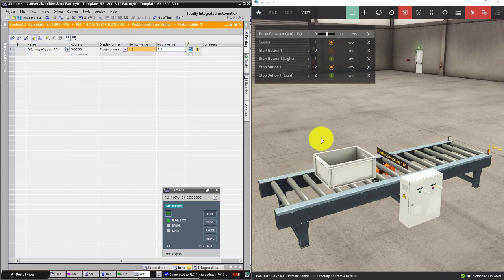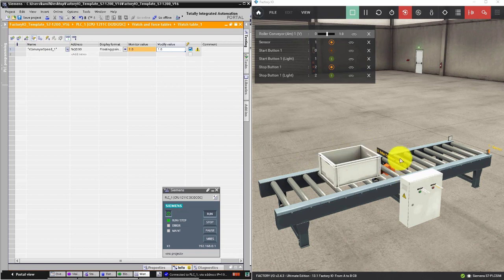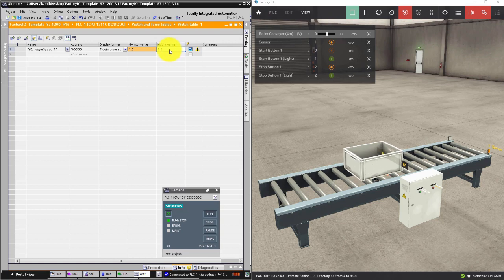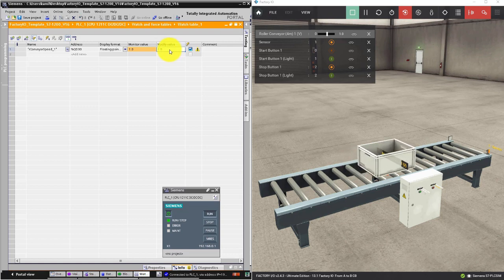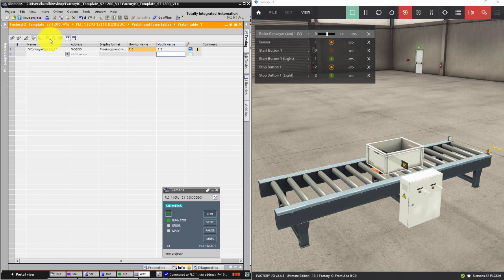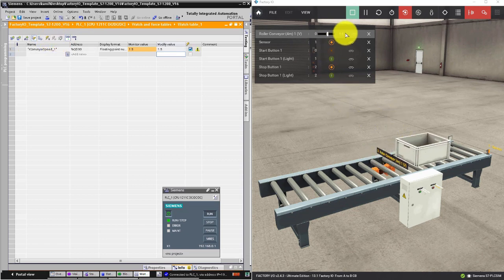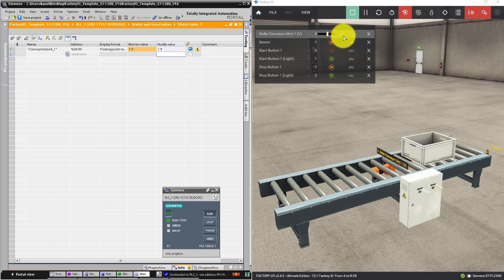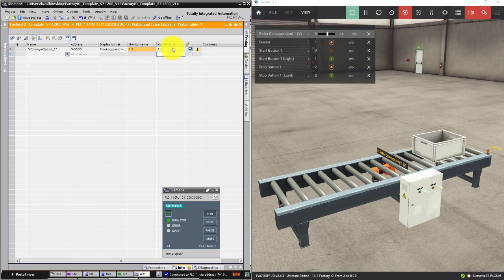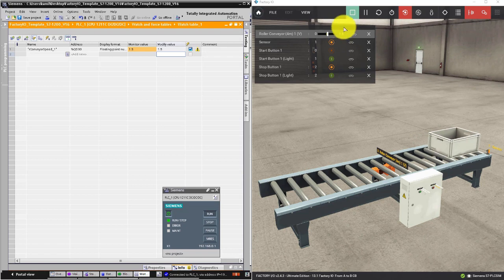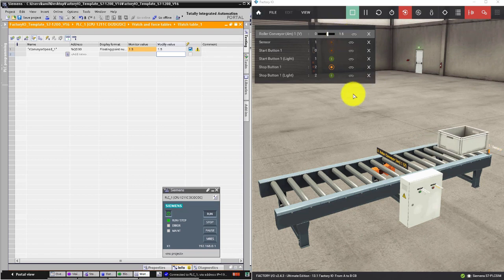As you can see on the simulation, the conveyor is moving slowly. If we change the value to 1.5 and press this button, it will go a little faster. You can check the value of the variable in the Factory IO tag list as well.